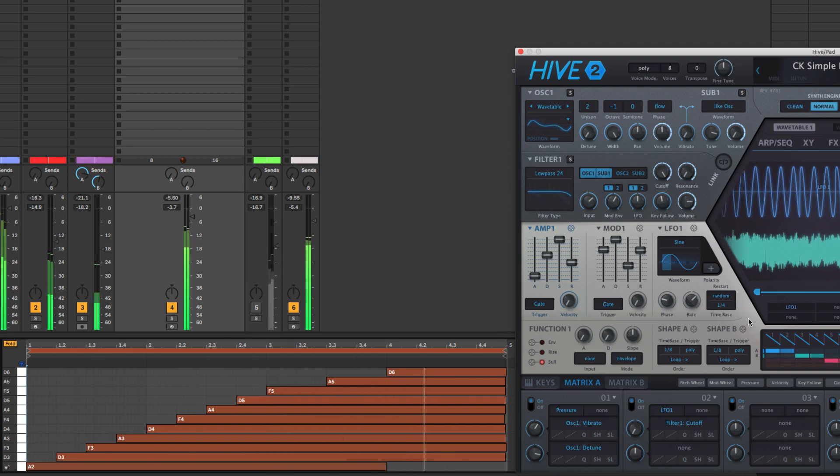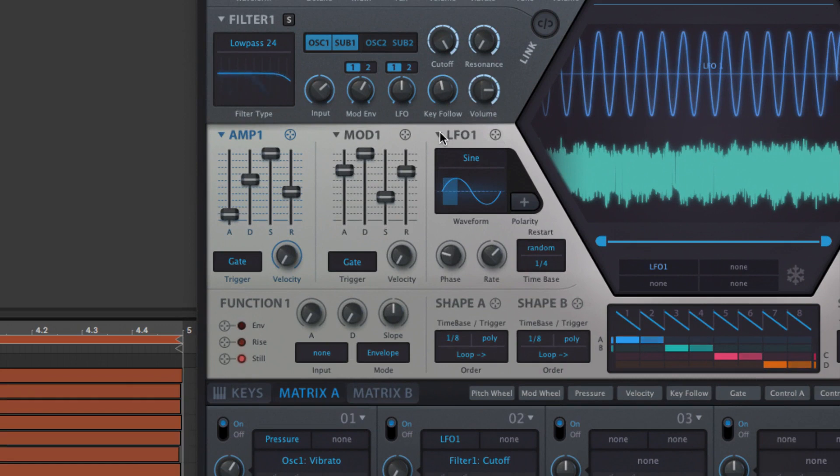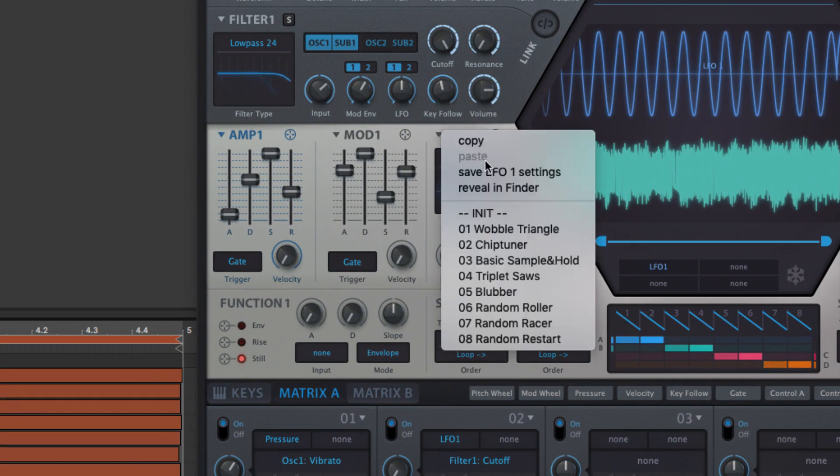Once again, complete LFO setups can be saved as section presets via the downward triangle button.